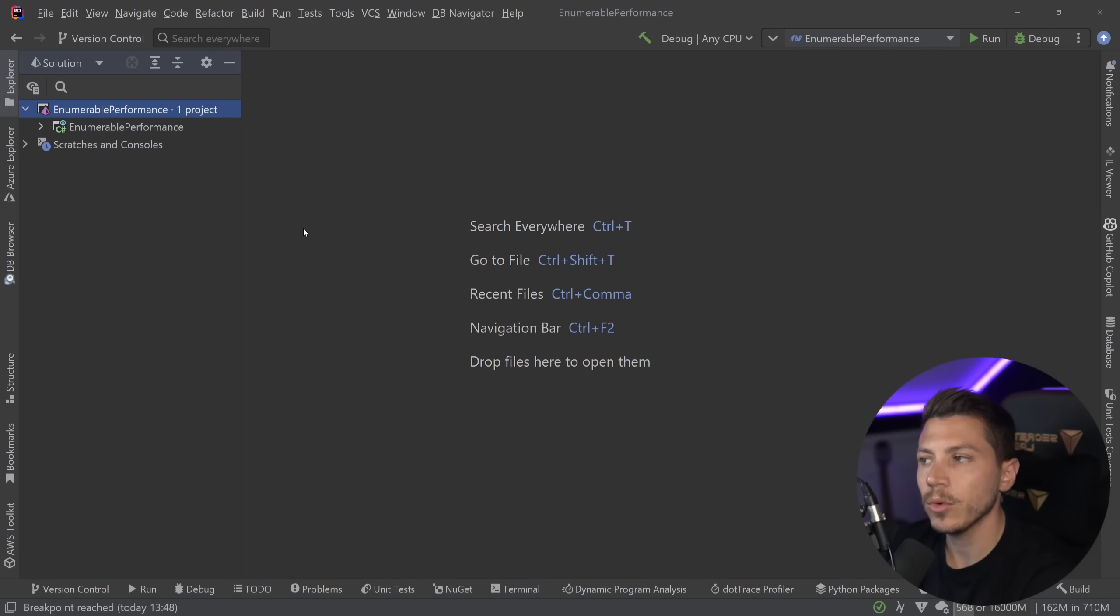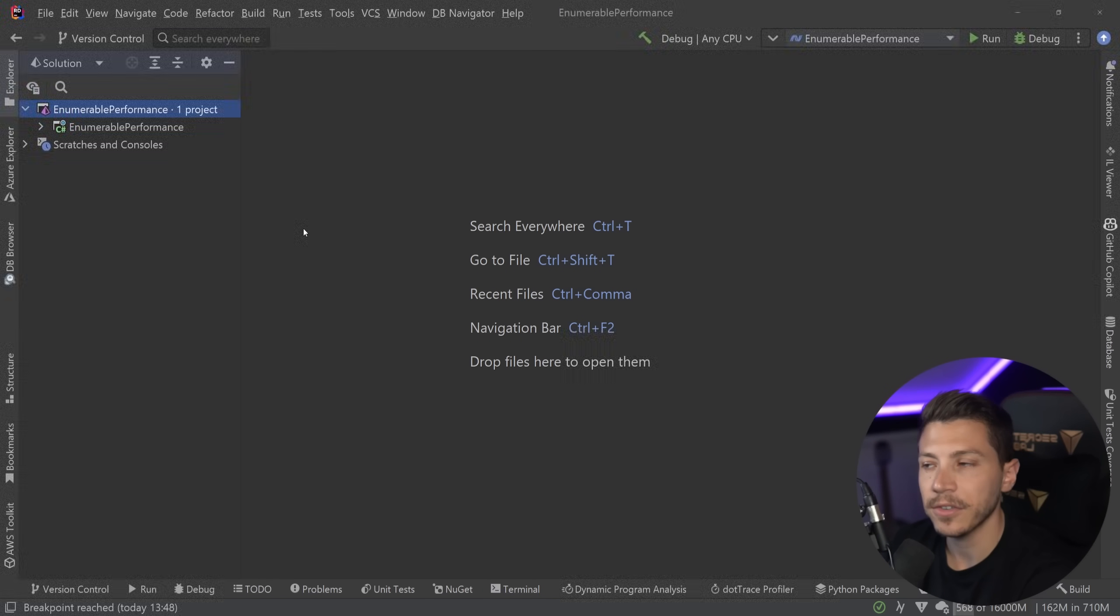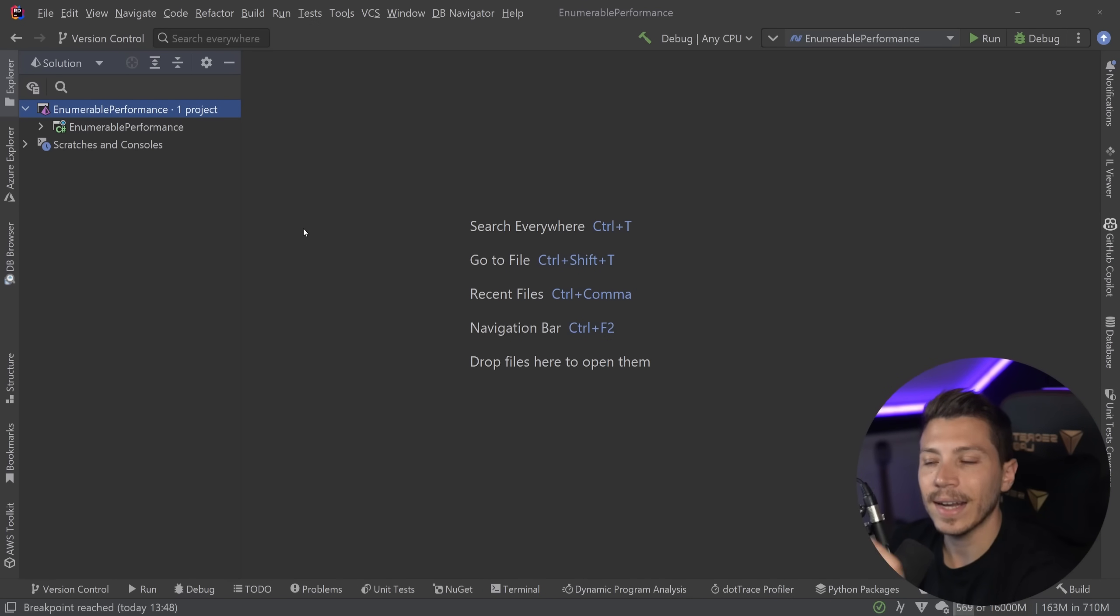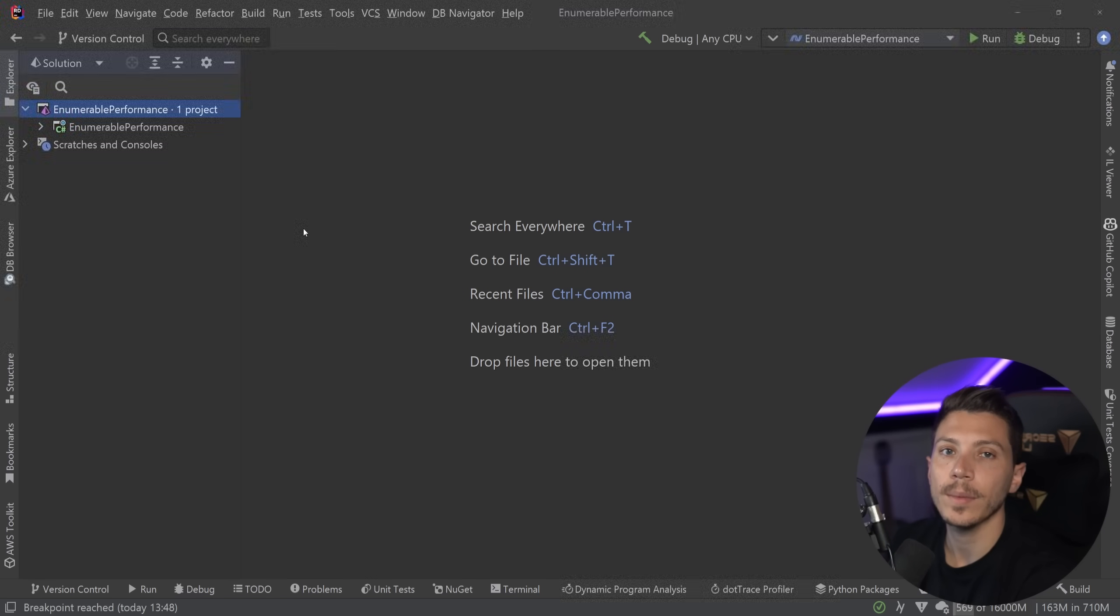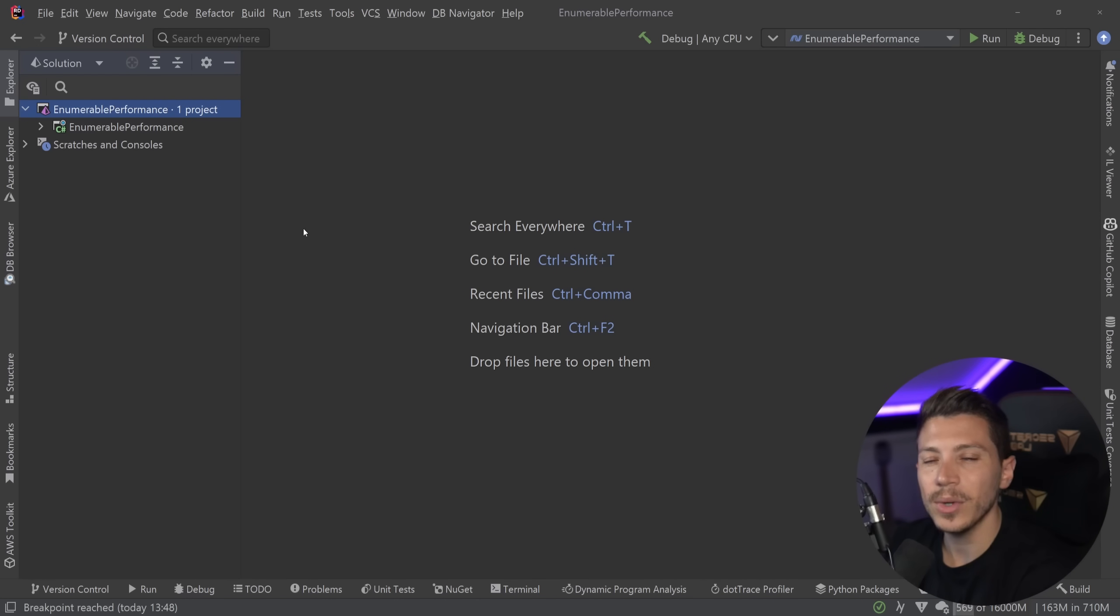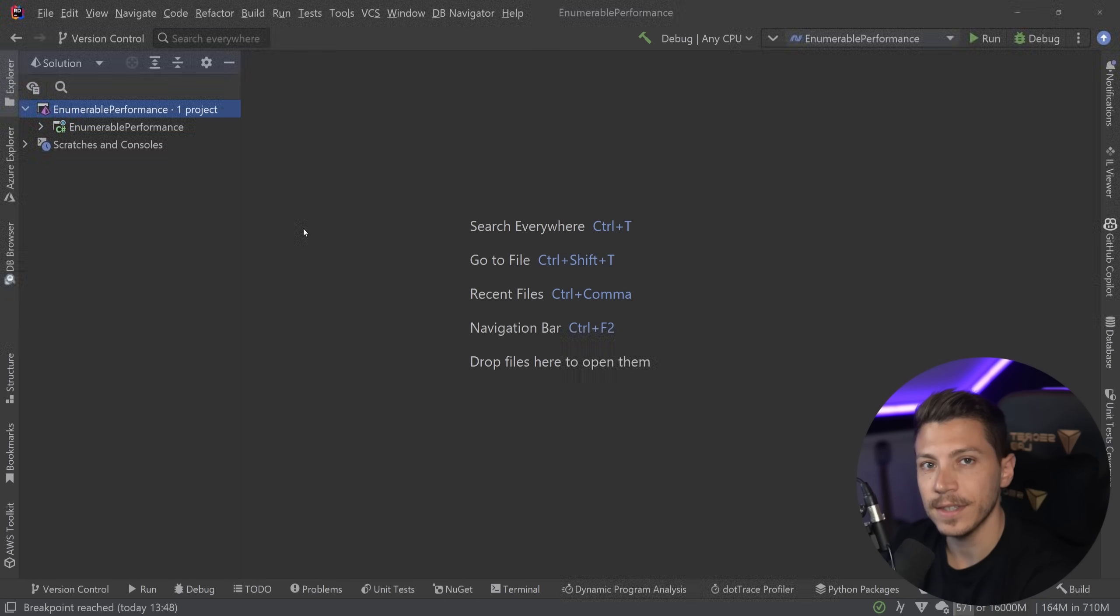Hello everybody, I'm Nick and in this video I'm going to show you how IEnumerables and the IEnumerable interface in C# and .NET can actually tank your application's performance if you don't fully understand what's going on behind the scenes.